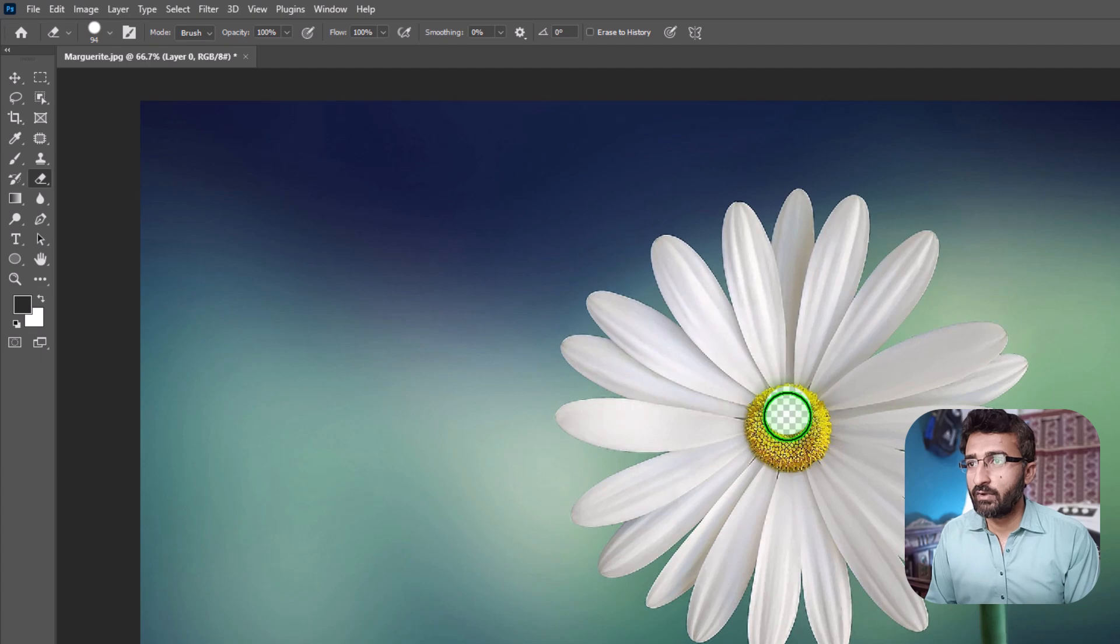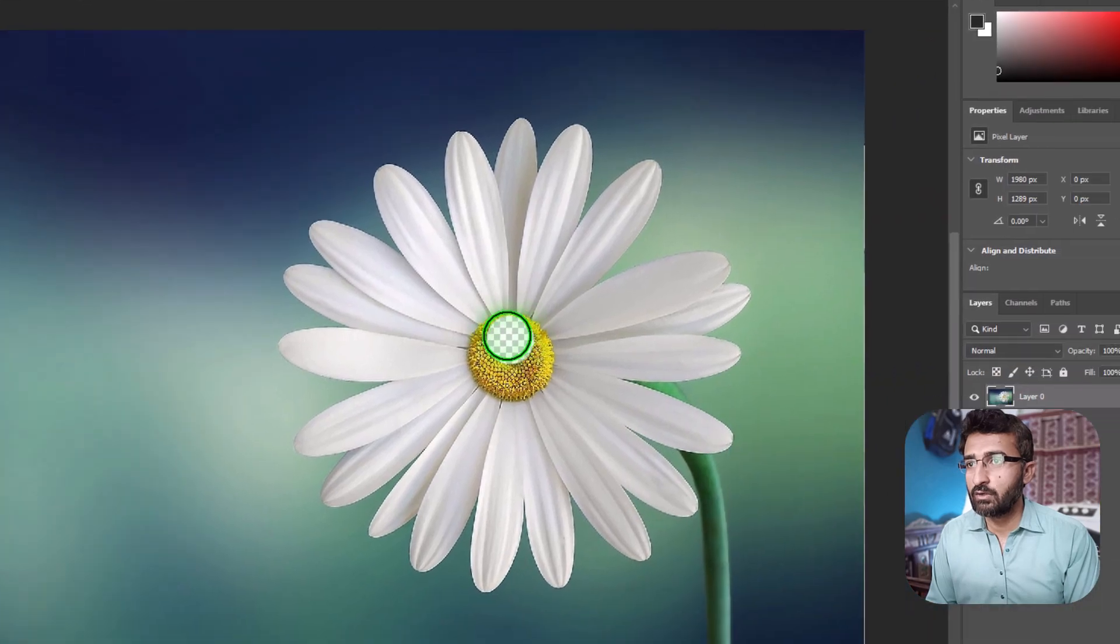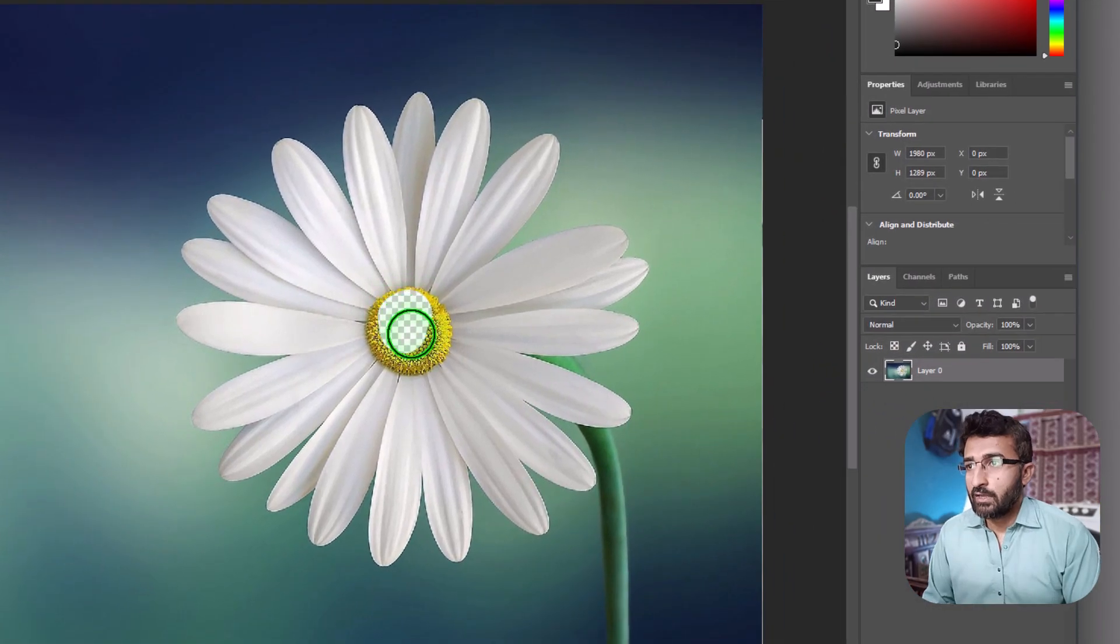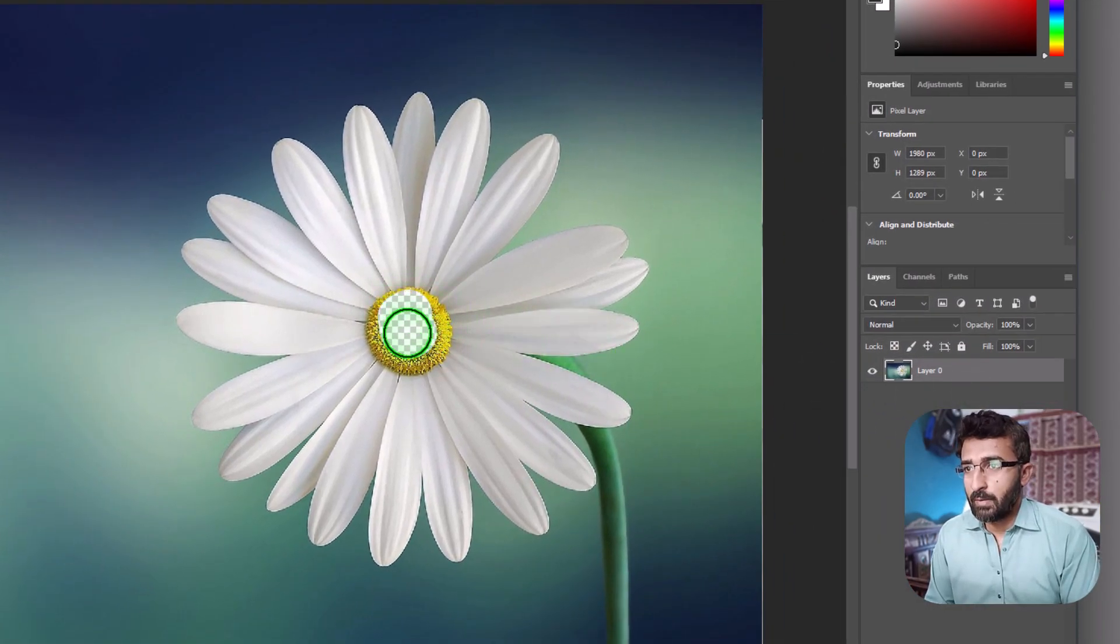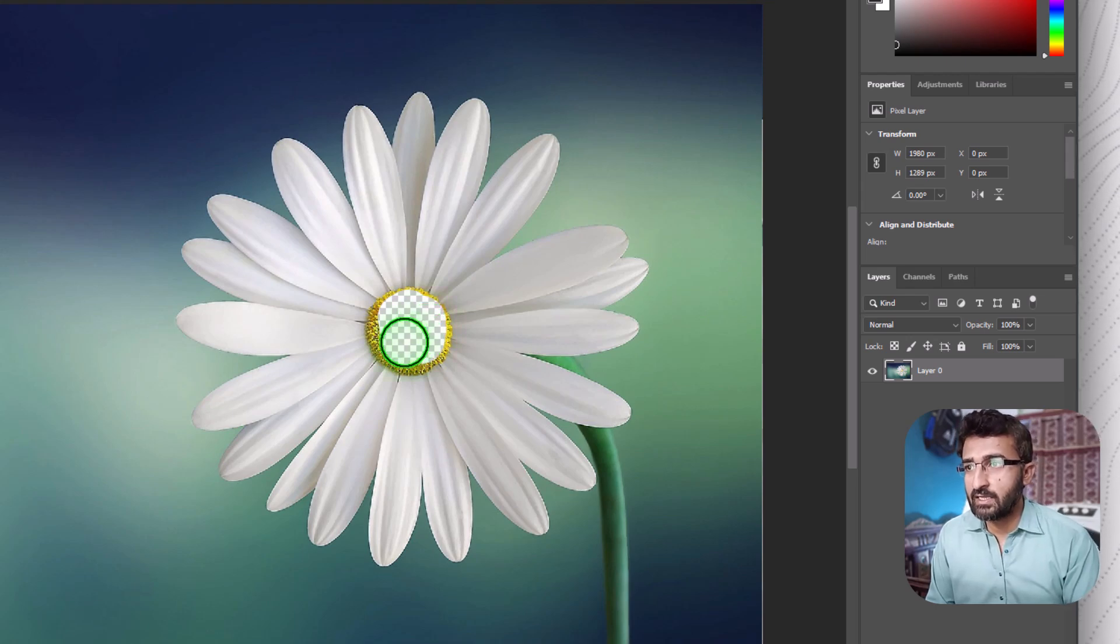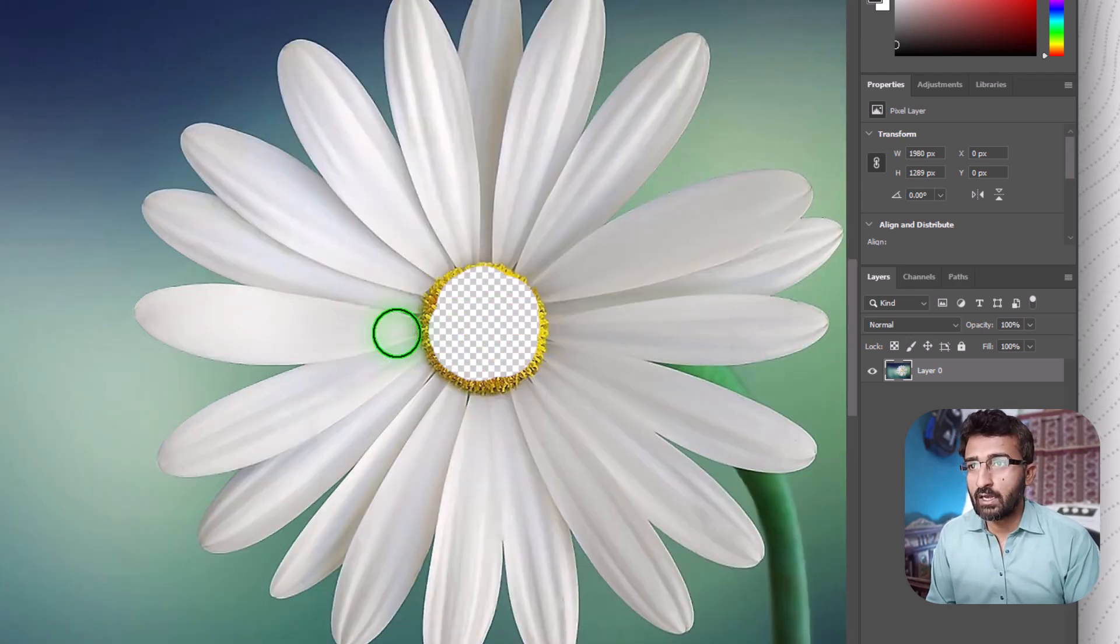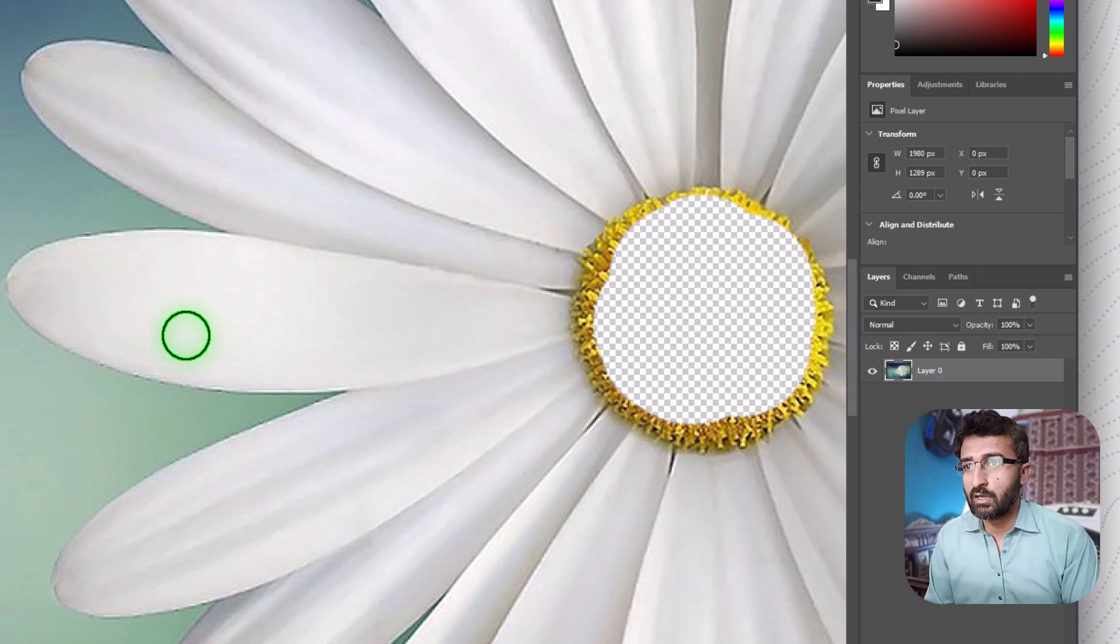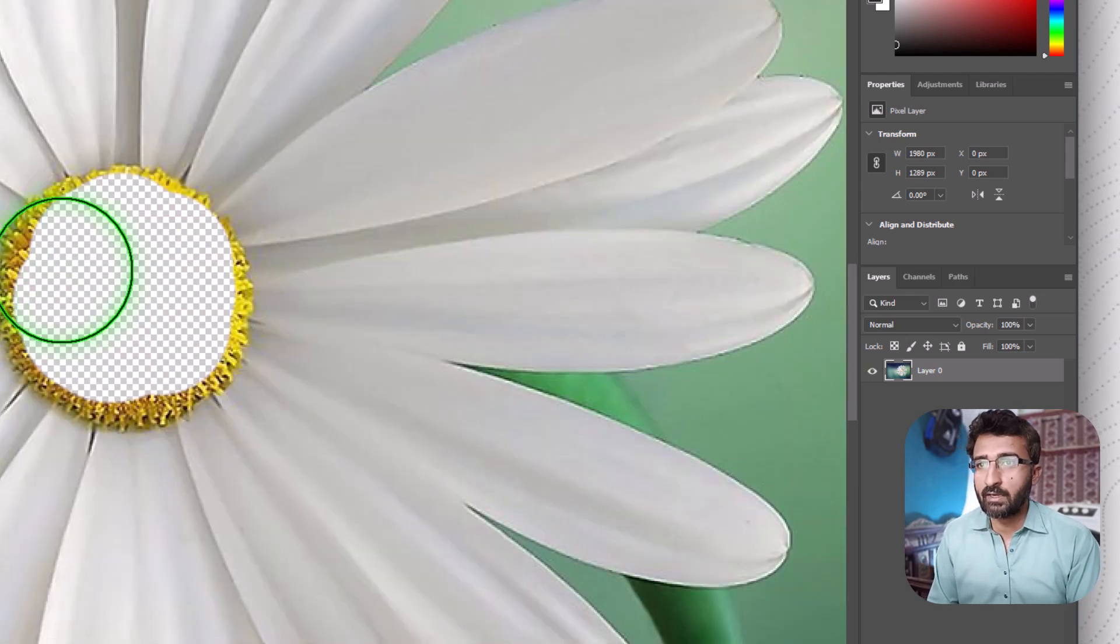If the layer is unlocked, you will see a checkerboard pattern appear in the deleted region, indicating transparency. The eraser works like a brush - you can paint out unwanted parts by dragging over them.